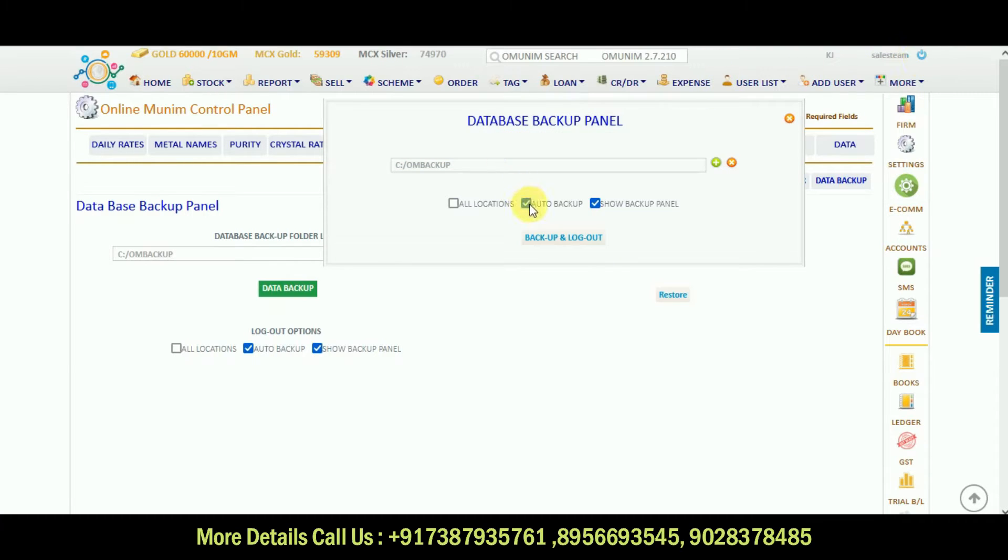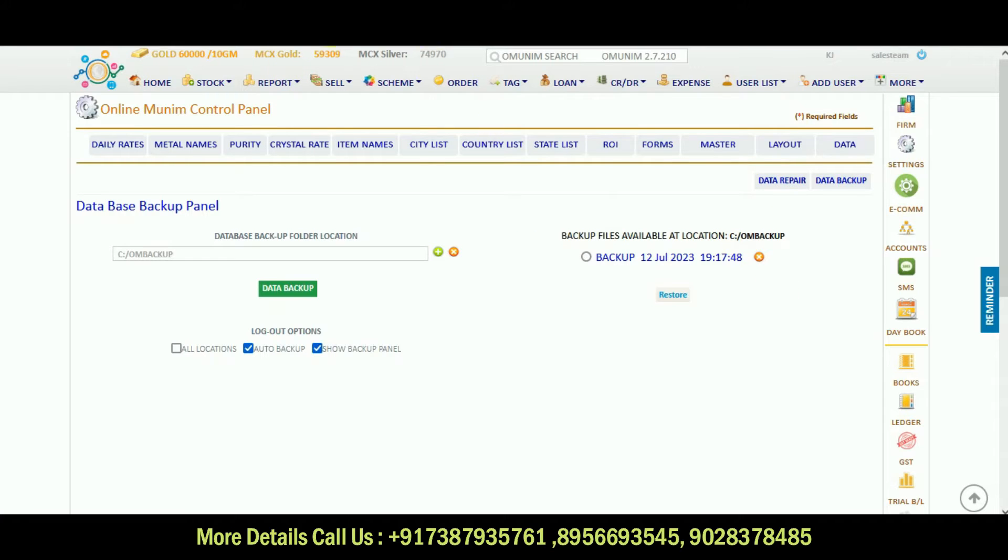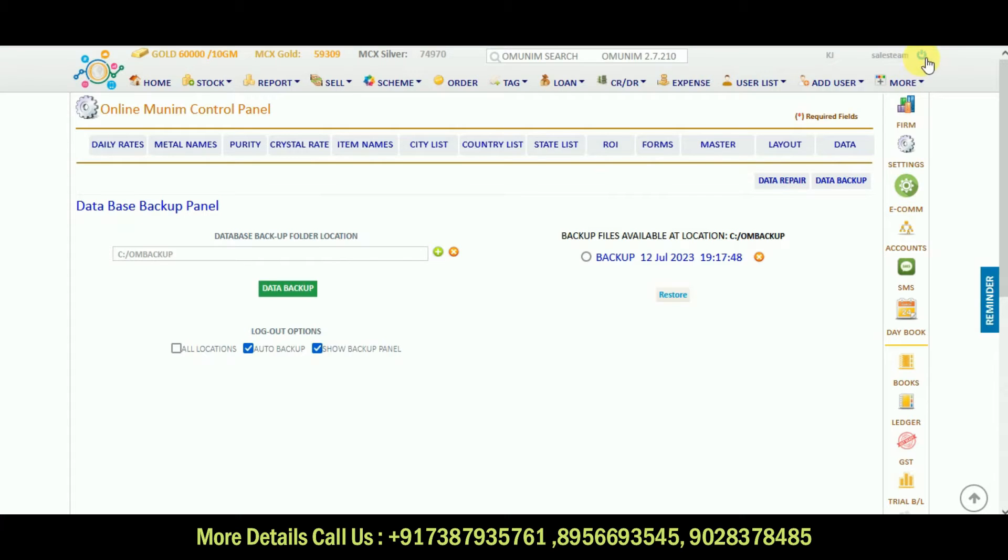Whenever I click on backup and log out, the software will be logged out and backup also. So whenever you should only do log off from here, not directly close your window.